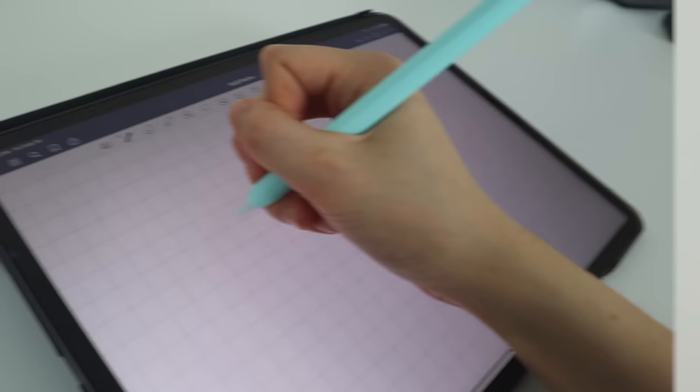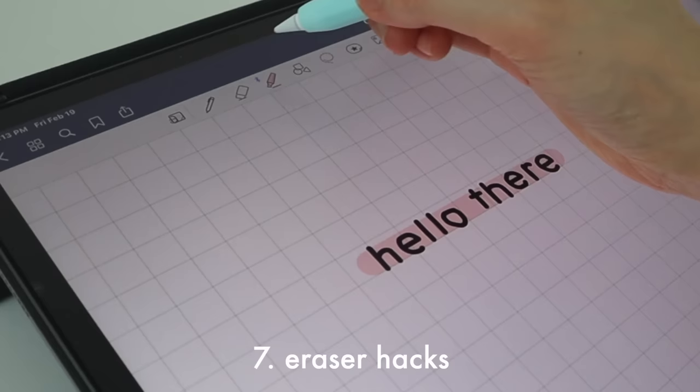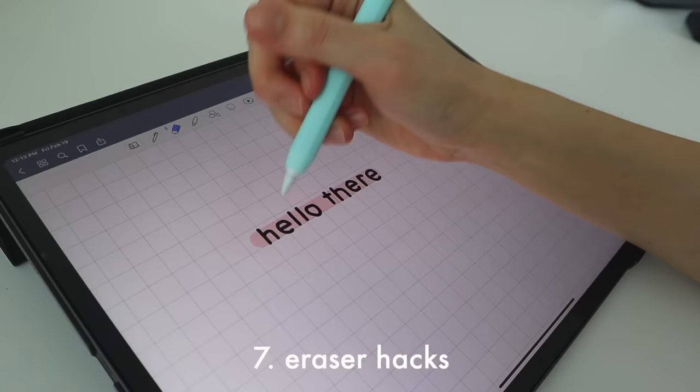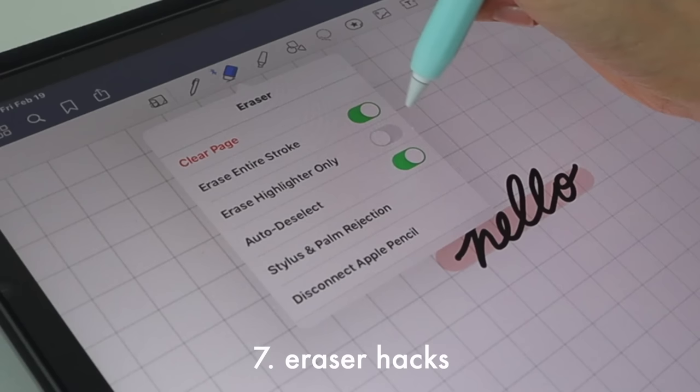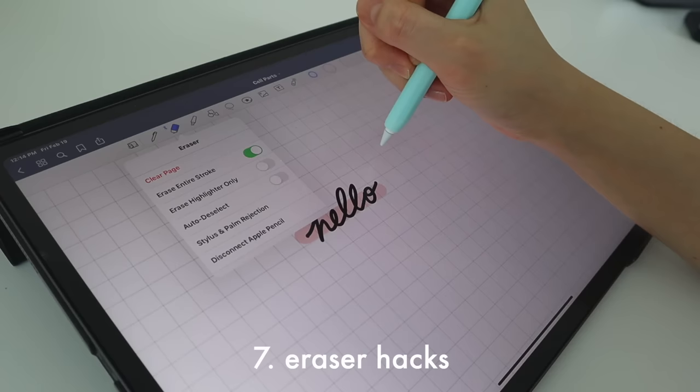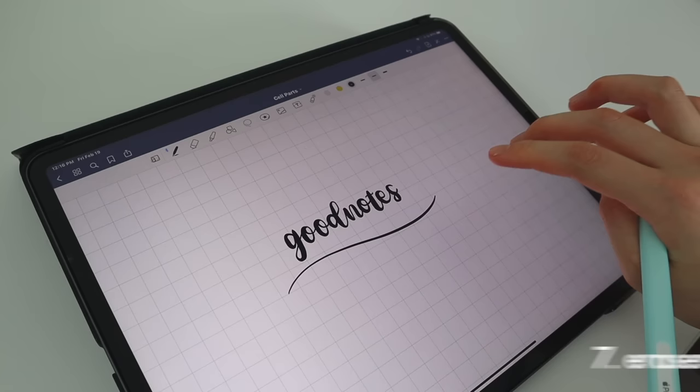Next are some eraser hacks. If you're writing something with highlights and only want to get rid of the highlighter, you can click the highlighter tool and select 'highlighter only' — and only the highlighter is erased. If you want to erase all the words in one stroke, you can click 'erase entire stroke' in the eraser tool. And if you're too lazy to tap that button, you can use a fast double tap with two fingers — just make sure you do it fast enough or it won't work.